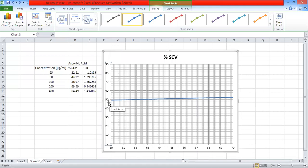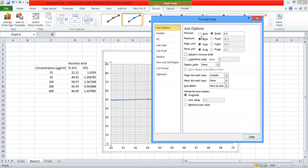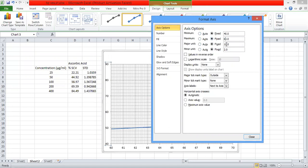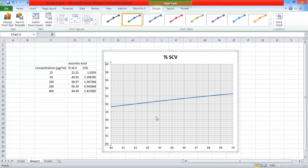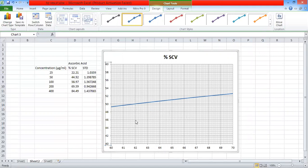For better understanding, I am going to split the Y axis as well. First, I have to select it, then right-click and choose Format Axis. I am going to use fixed values from 40 to 60. I'll set the major unit to 2 and the minor unit to 0.5. After this, we can see that the IC50 lies more closely between 61 and 62 — it crosses the line just before 62, at approximately 61.5.